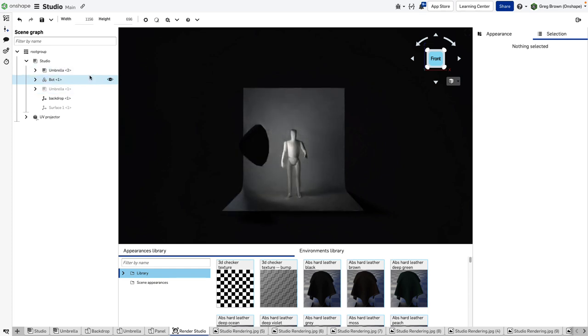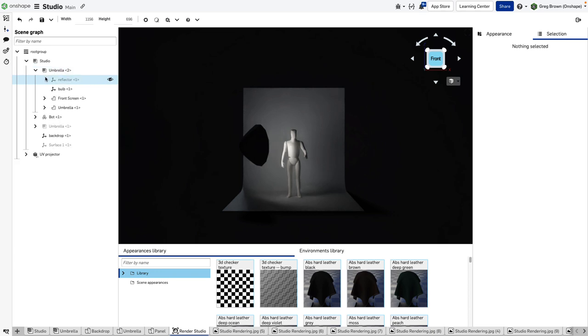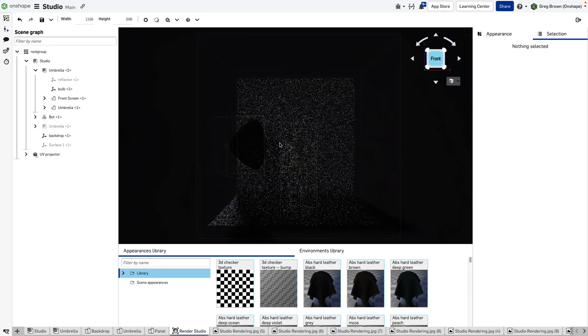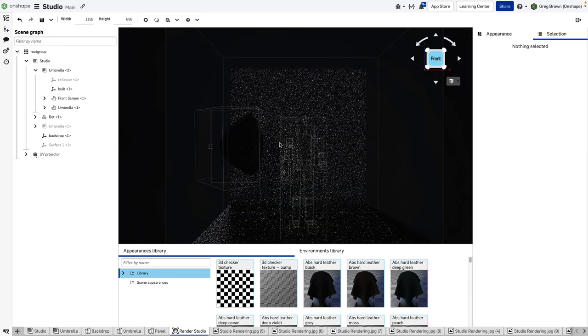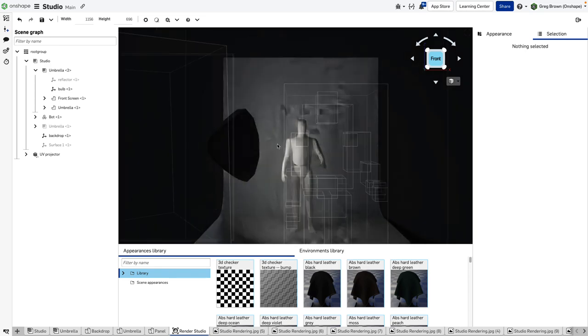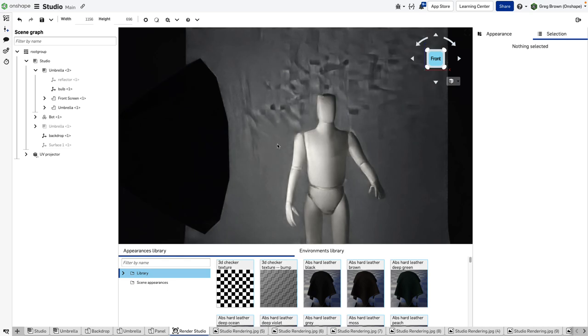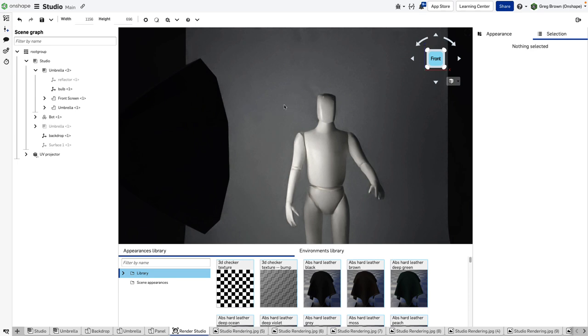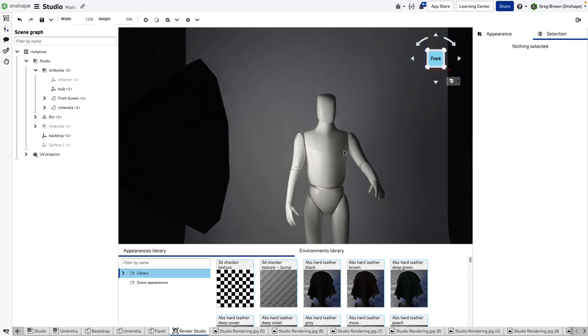I'm going to start bringing them in one by one. I've just activated that umbrella. The umbrella consists of a bulb and this front screen, and that's really all that's on at the moment. You can see the effect of it. I'm going to zoom in a bit and render that out—it takes a couple of seconds.